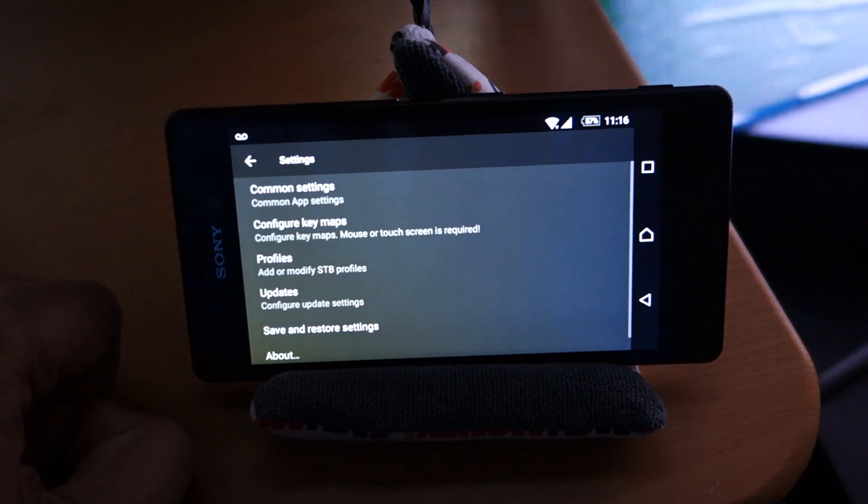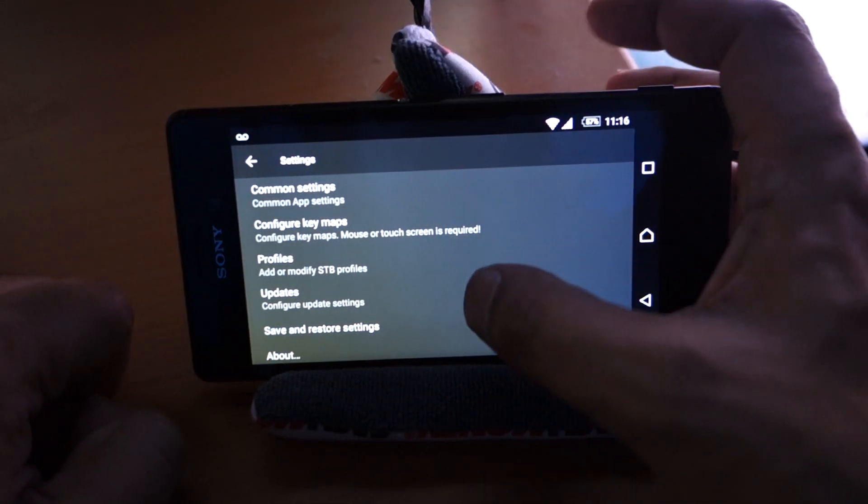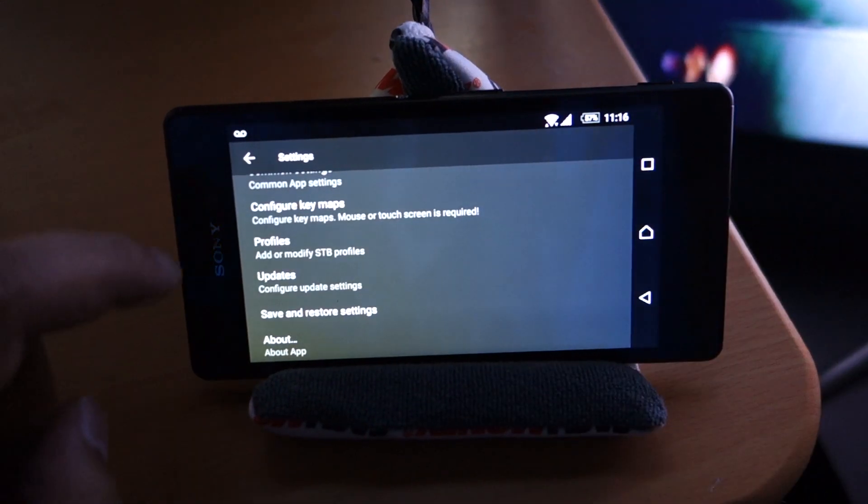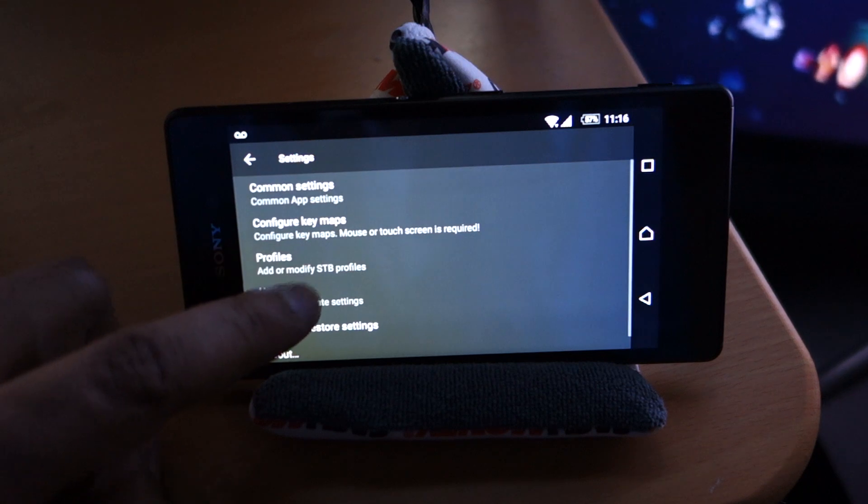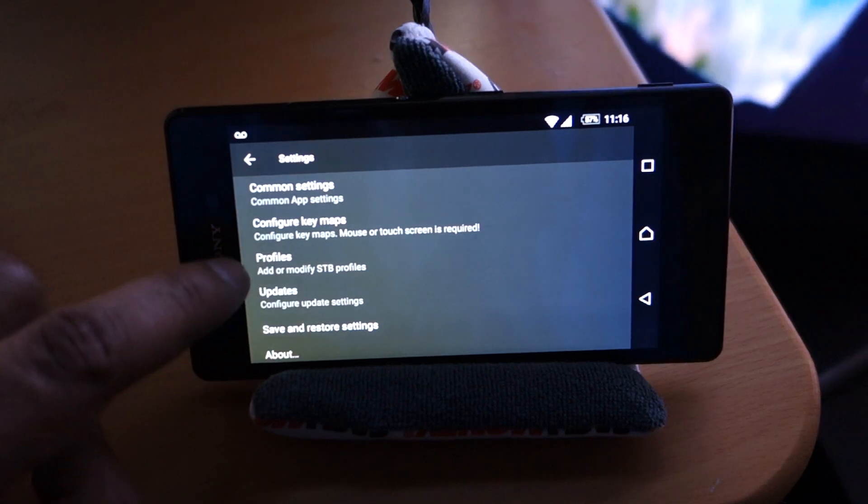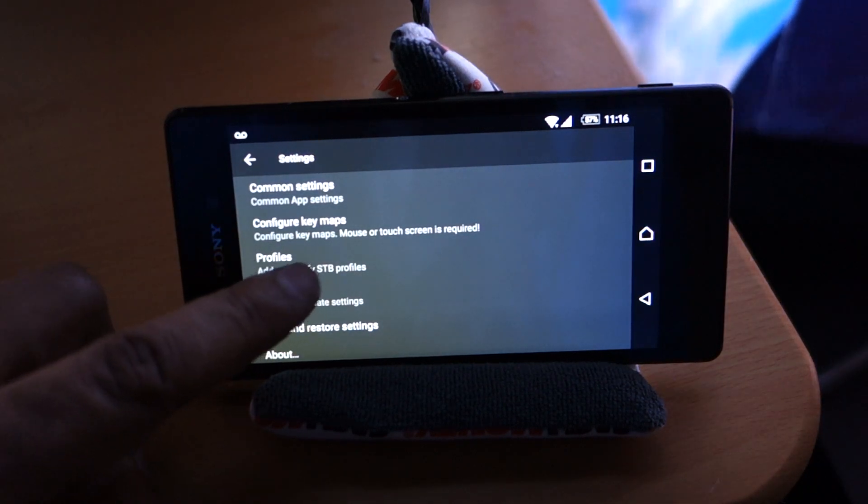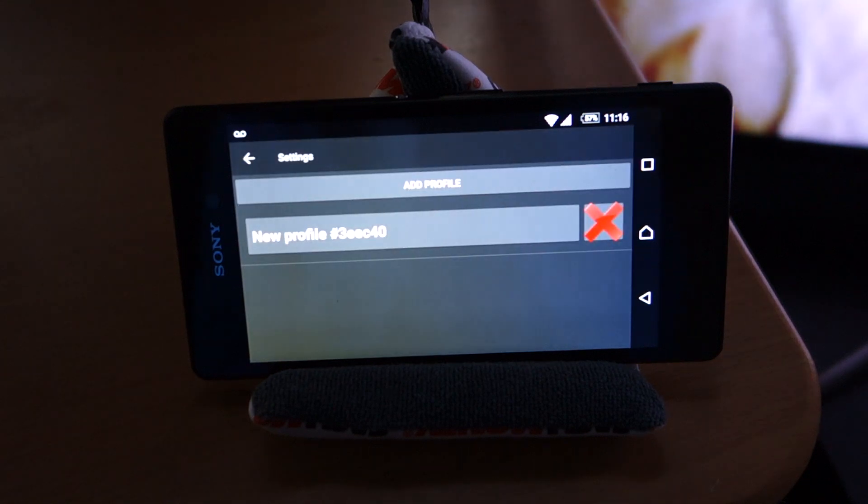In here, the most important thing we're going to look at is our STB profile. Right here in the middle it says Add or modify STB profiles. We're going to click that.